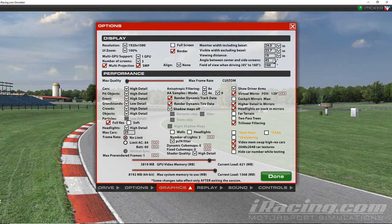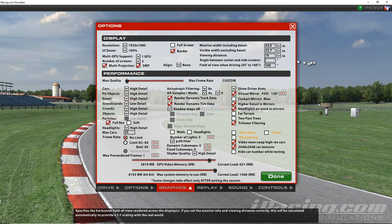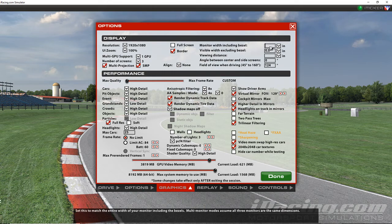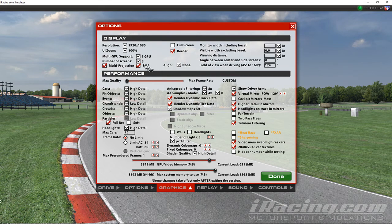So that's how you do triple screens in iRacing.